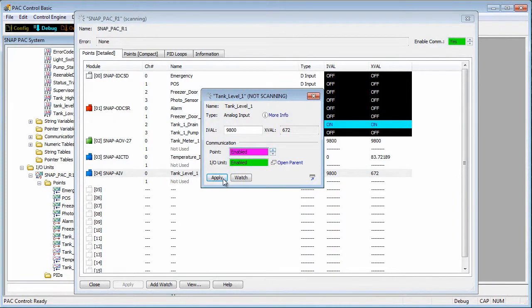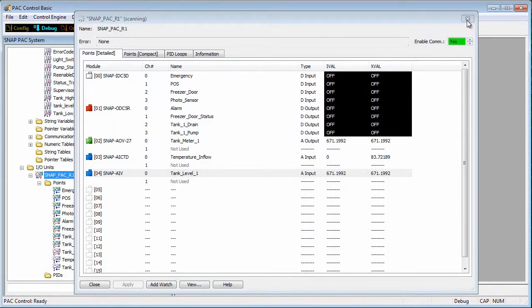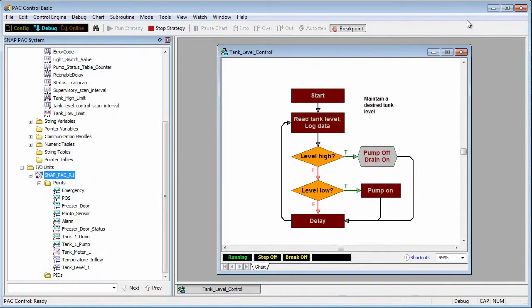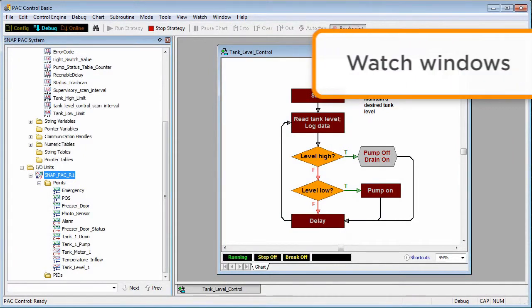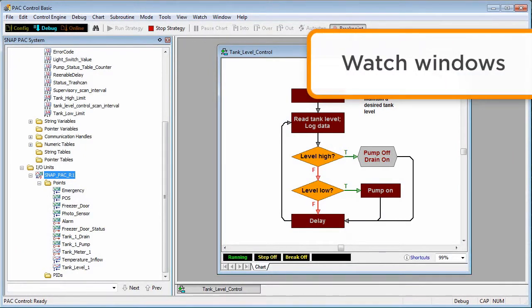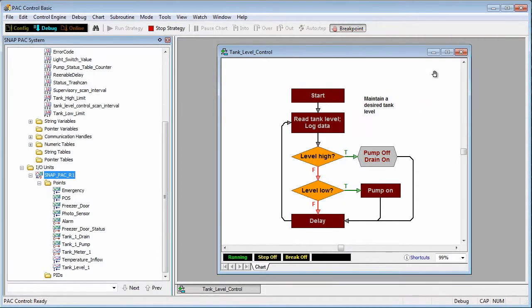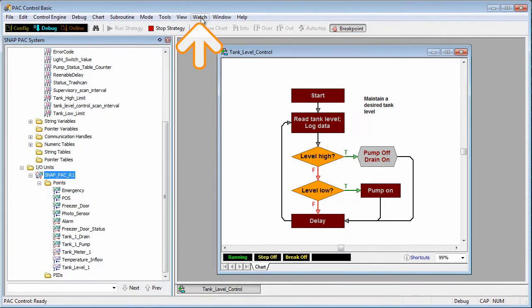I'll re-enable the point and close these I/O windows. Let's look at one last feature. What if you wanted to look at a few variables and I/O points at the same time? You could open up a window for each one, but a better way is to open up a watch window.